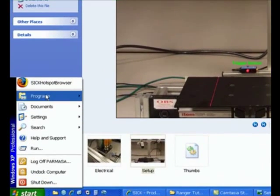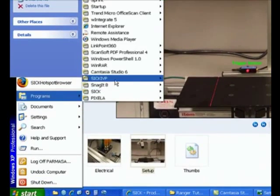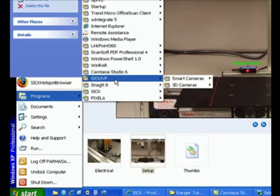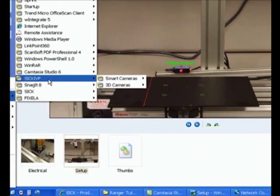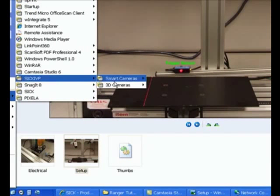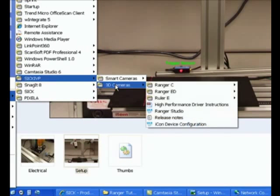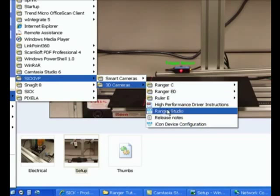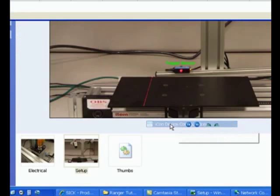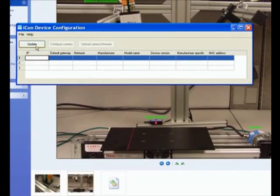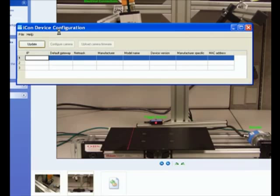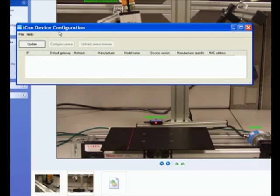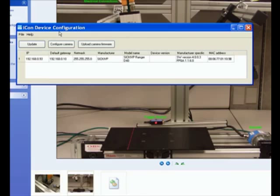I can now go to start programs. If I had downloaded my installation in its default directory, I should be able to go to 3D cameras, icon device configuration. And since my camera is already powered up, I can go ahead and click update. And if there are any cameras that are connected to my PC right now, this icon device configuration will detect that. So the camera finally got detected.